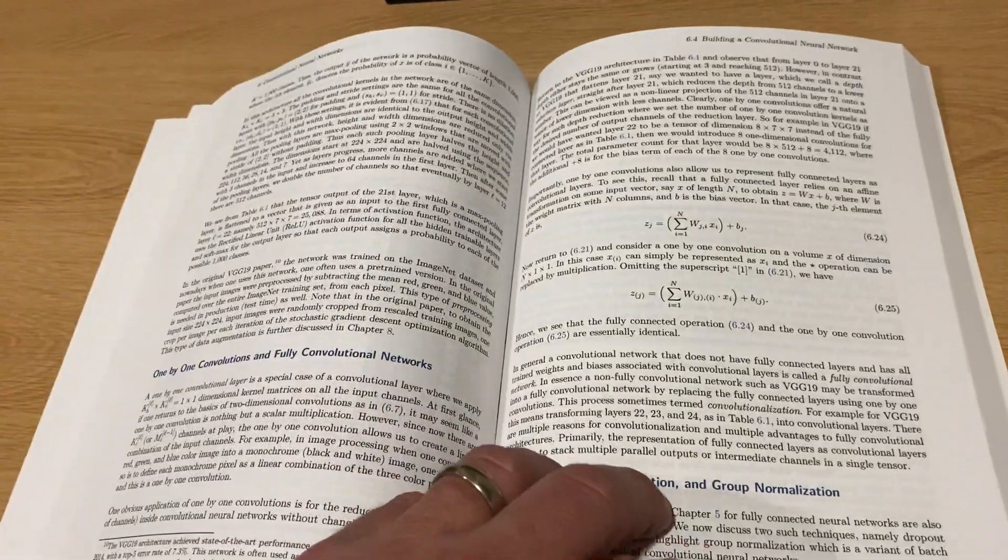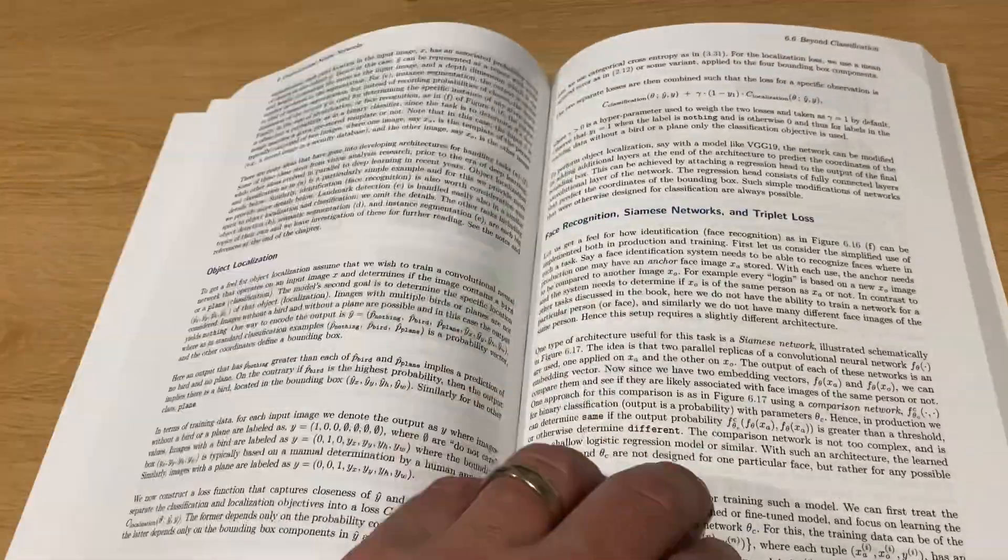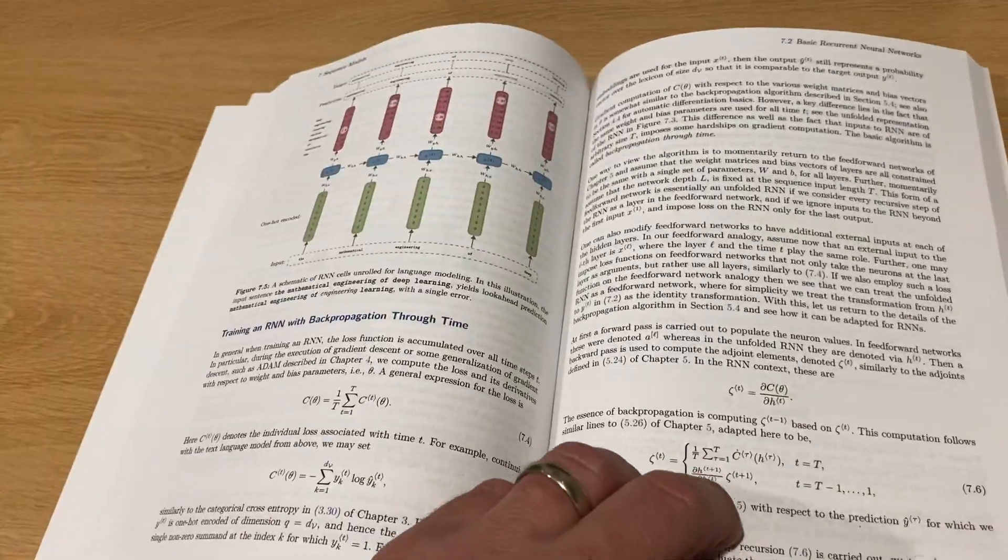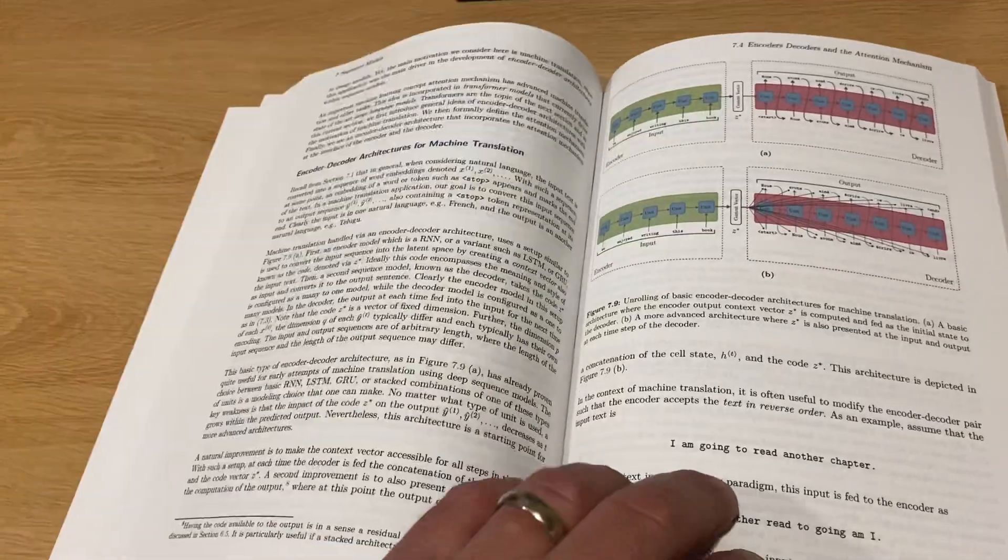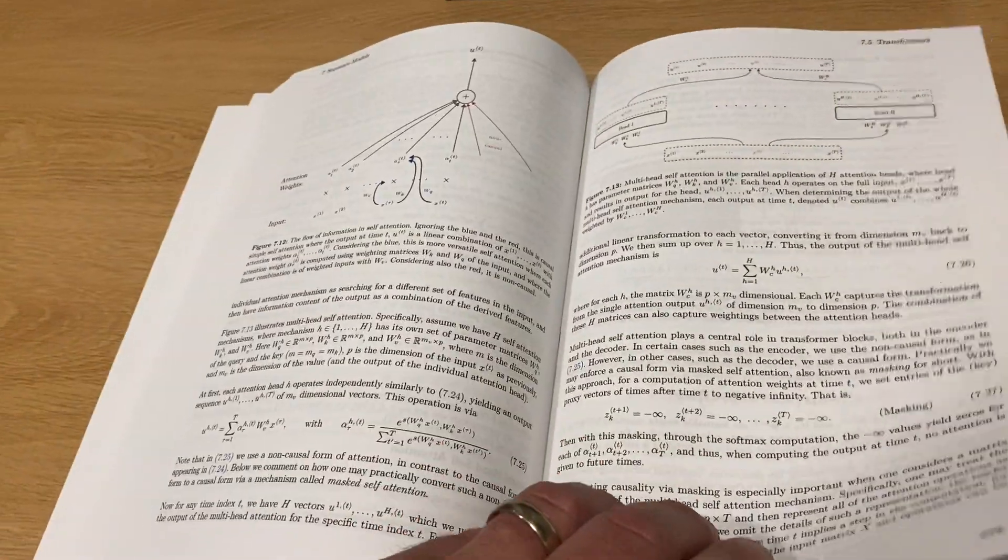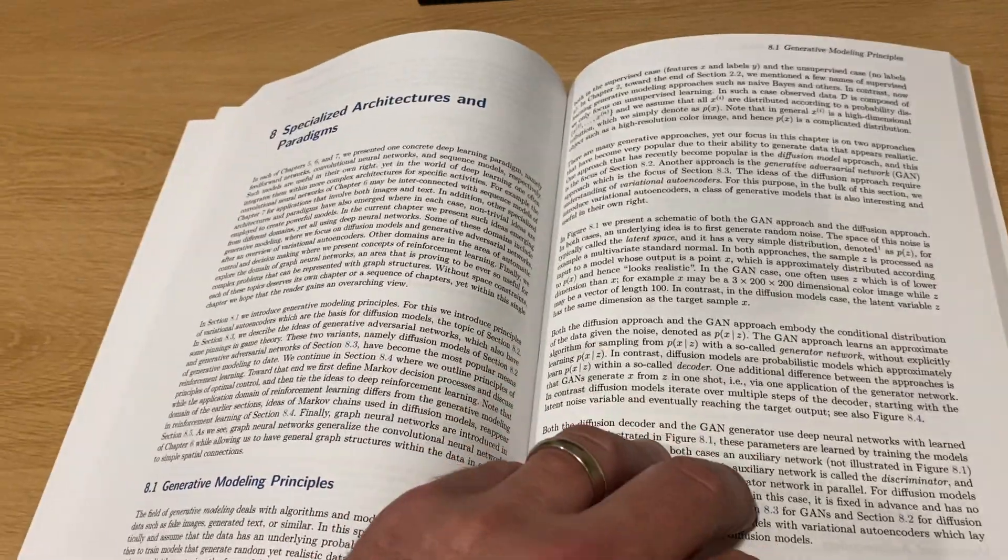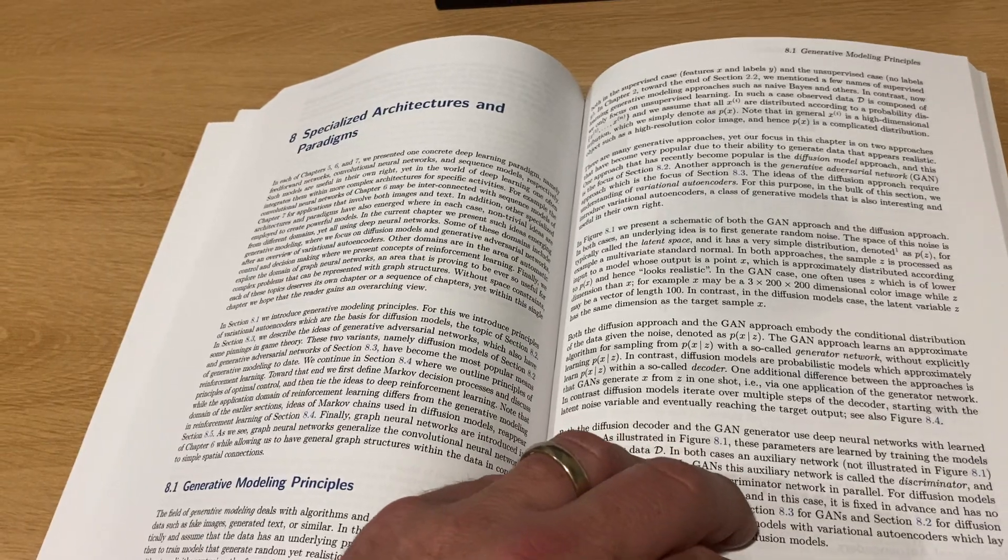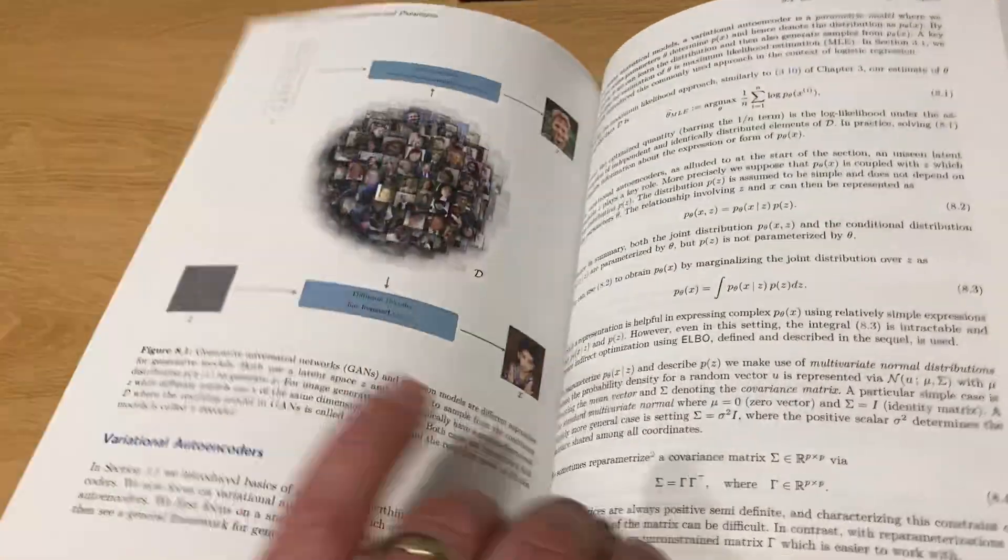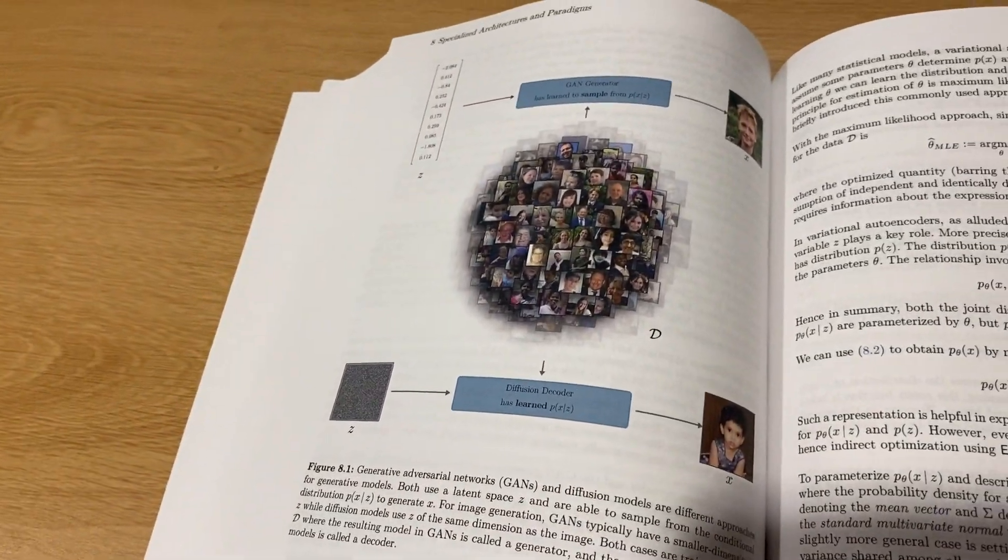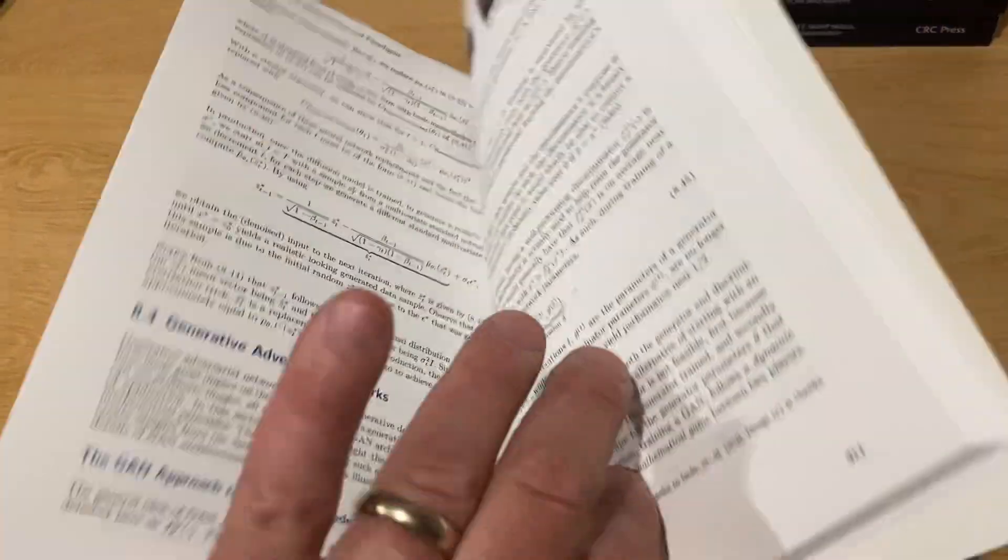We cover here pretty much the basics. Feedforward neural networks, convolutional neural networks, transformers, and we also get to things such as diffusion models and generative adversarial networks and reinforcement learning.